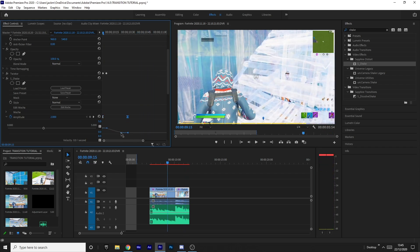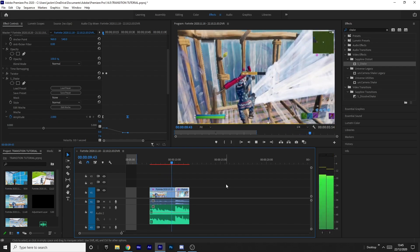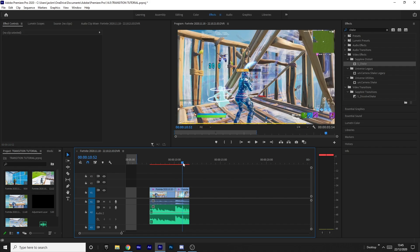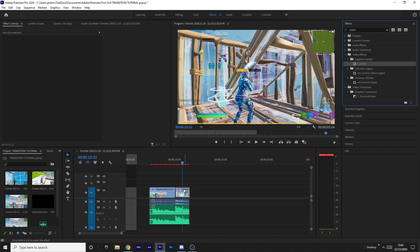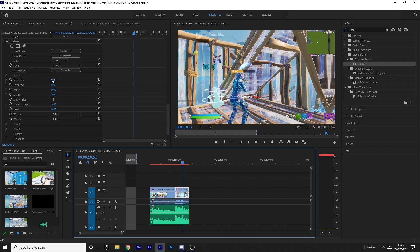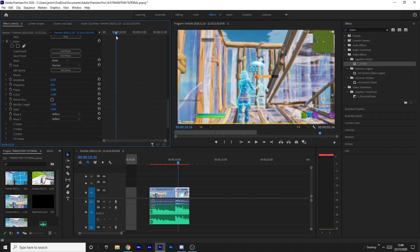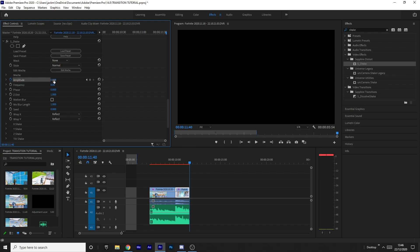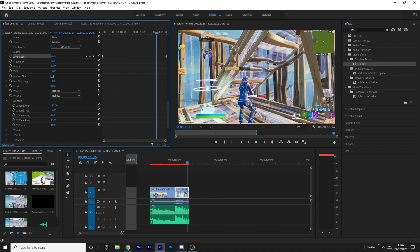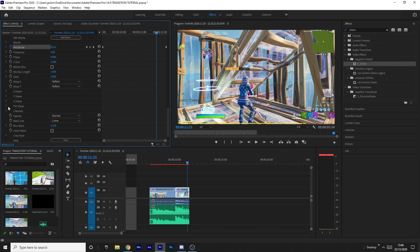We're not quite done yet — we want to add another shake so that when the vertical shake ends, there's still a subtle calm shake in the background. Grab another shake from the effects panel and drag it onto the second clip. Set the amplitude to 0.2 and keyframe it at the start, then come to the end of the clip and keyframe it to 0.05 so it's still slightly there at the end. Change the frequency to 2, turn off the X shake, completely turn off the Y shake, and make sure only the tilt shake is on with wave amp set to 2.